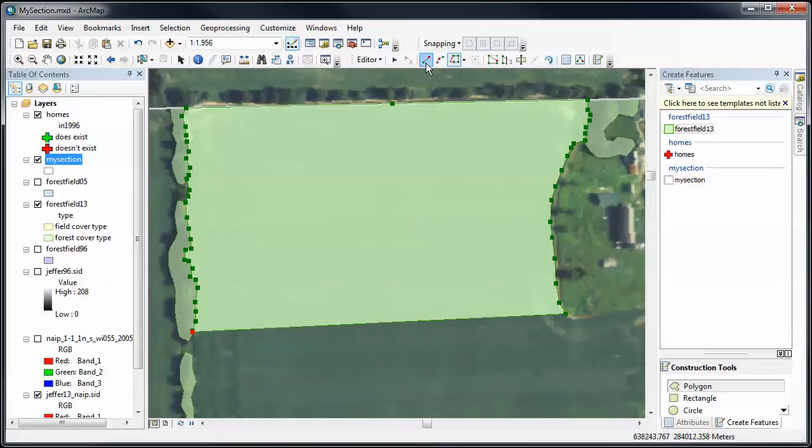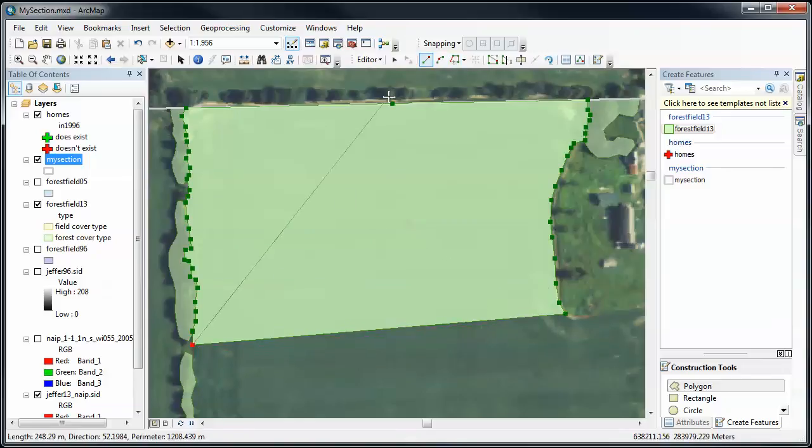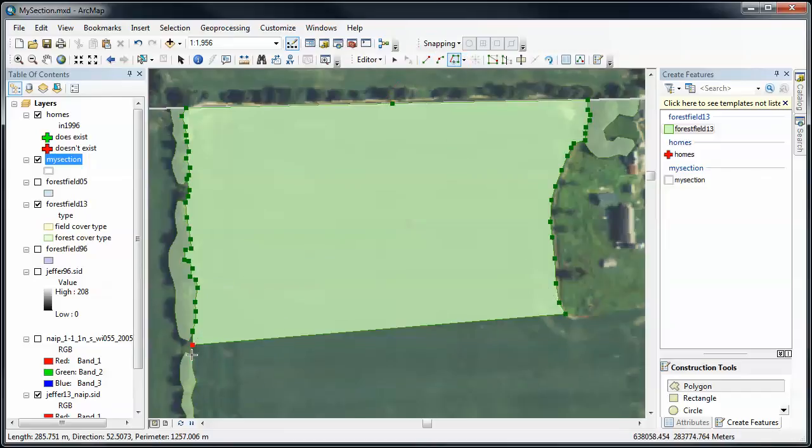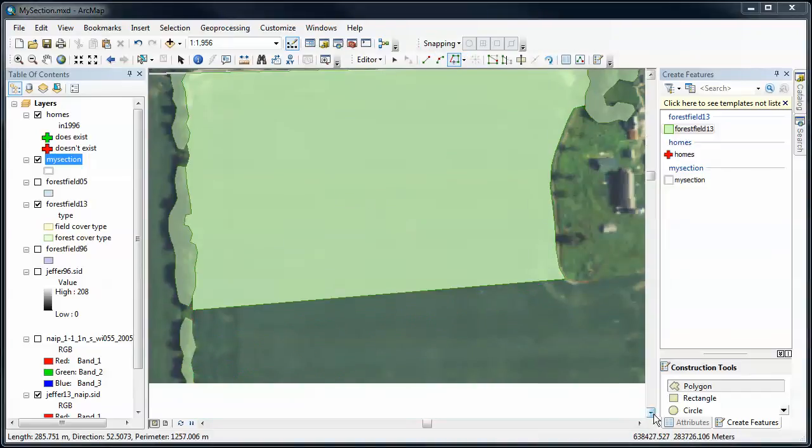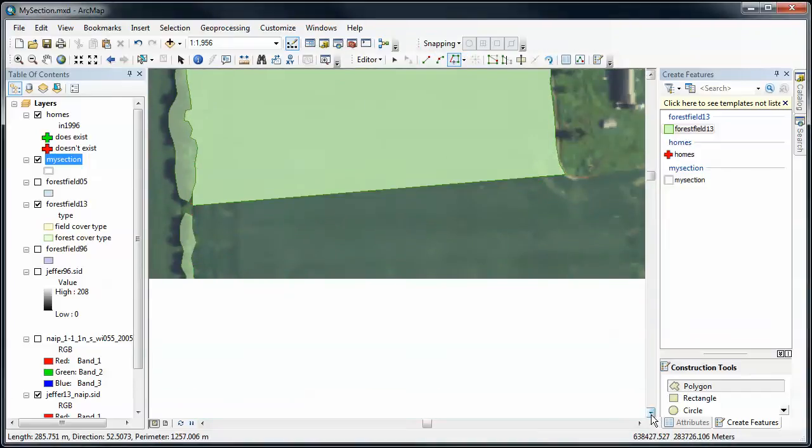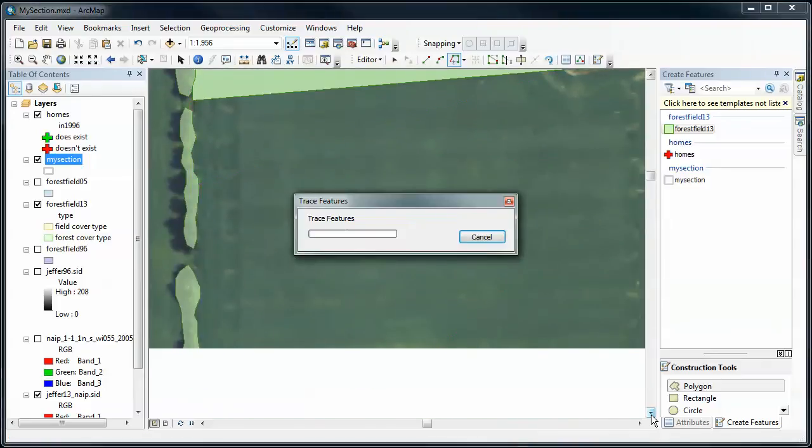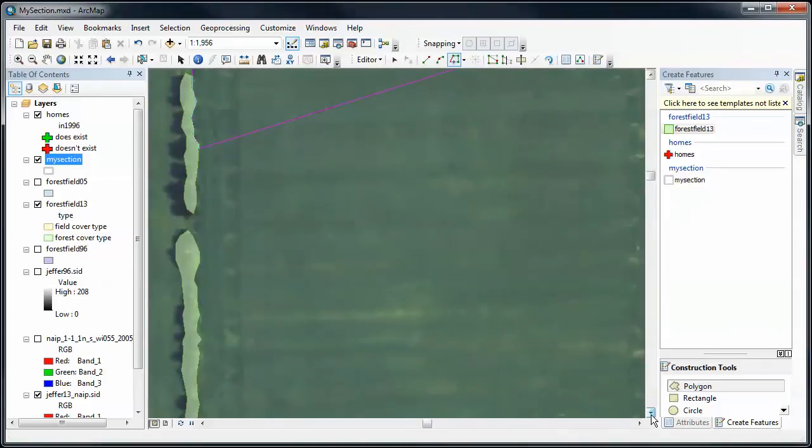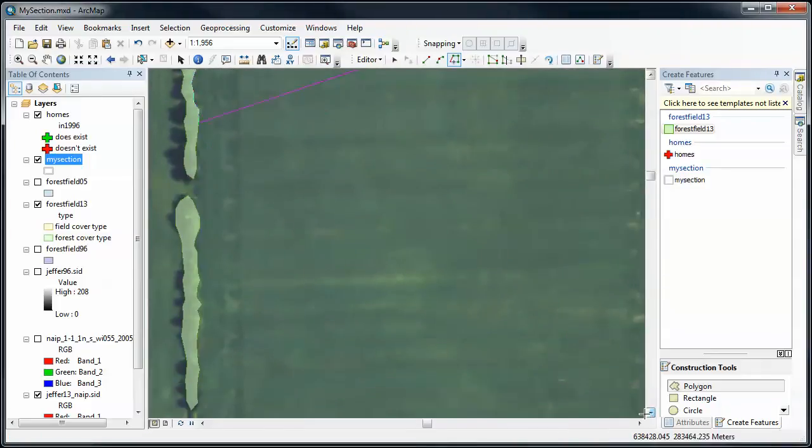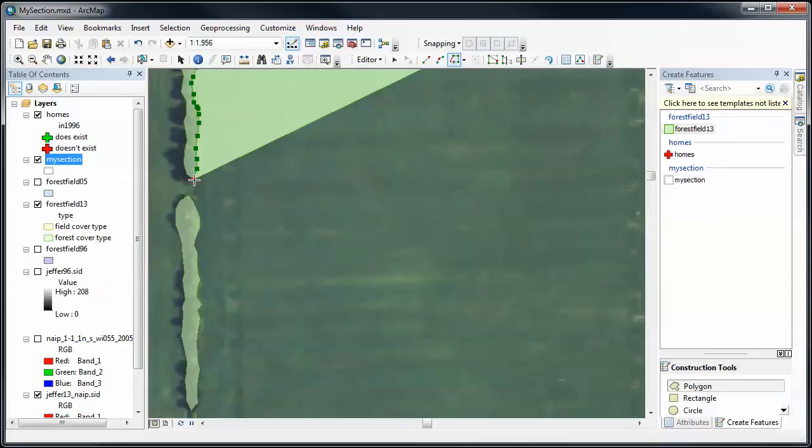Stop. Straight line editing. Switch. Go back to tracing. Now I need to scroll down a little bit. Trace down to the edge here. Stop.